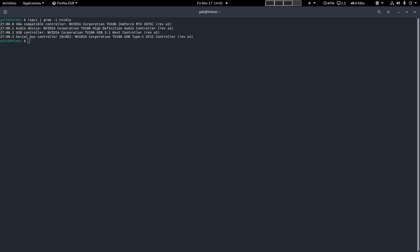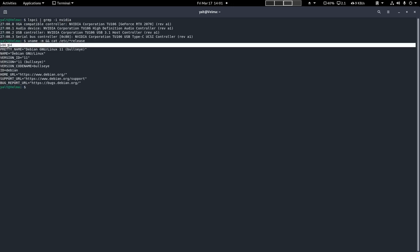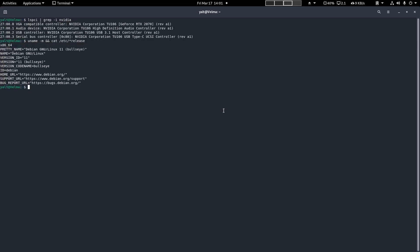We also want to make sure that we have a 64-bit version of Linux installed. As you can see, I've got a 64-bit version installed. Now we want to check if the GCC compiler is installed on our system, so we run gcc-version.